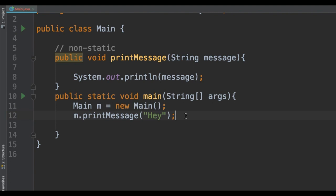We've reached the end of this video where we have seen how to fix the error 'non-static method cannot be referred from a static context'. Remember, most of the time you can fix this problem just by creating an instance of the class, or by changing the method or field to be non-static. I hope you enjoyed this video and I will see you in the next one.